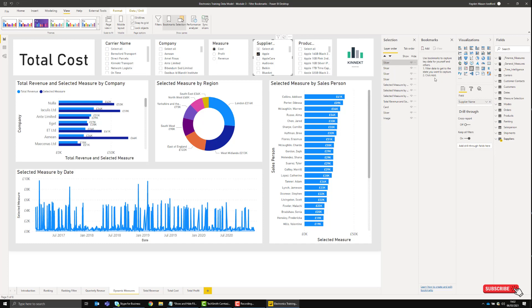Bookmarks are exactly what they say on the tin. We're going to use bookmarks to create states in our report that we can refer back to either through buttons or actions. We can use images to trigger these bookmarks.